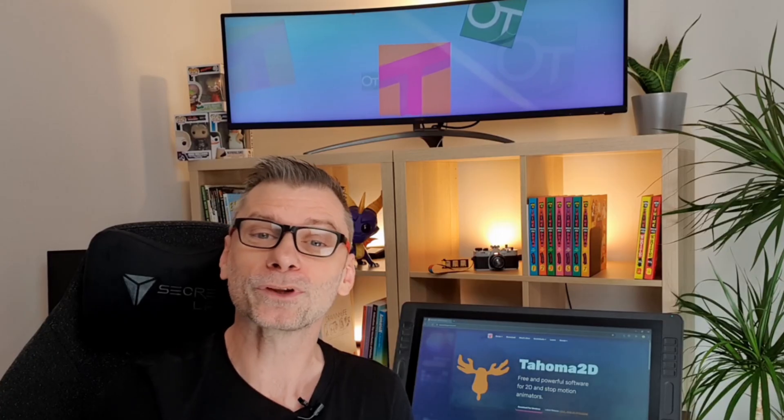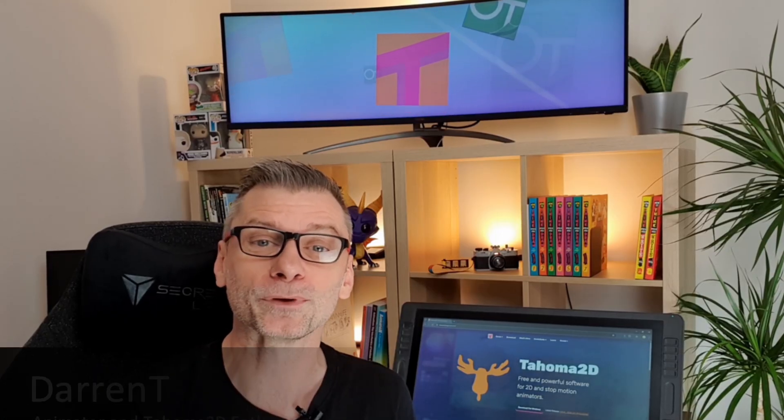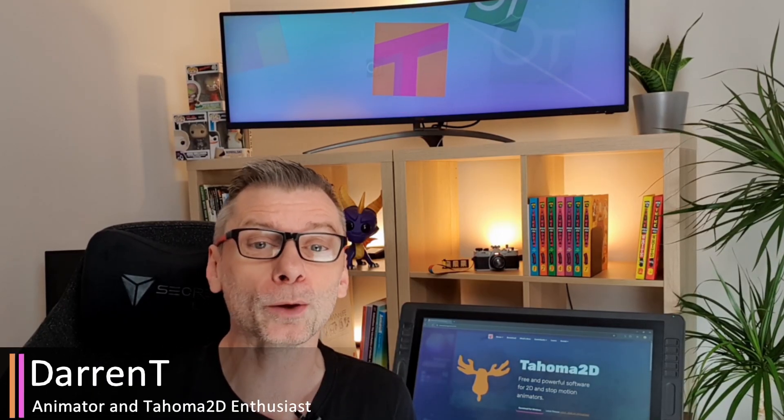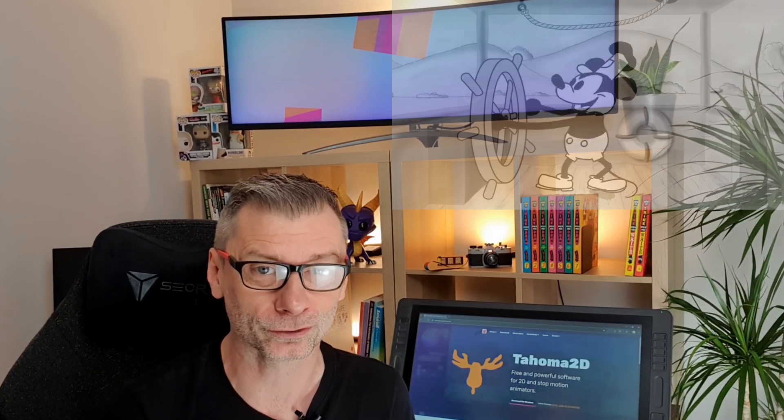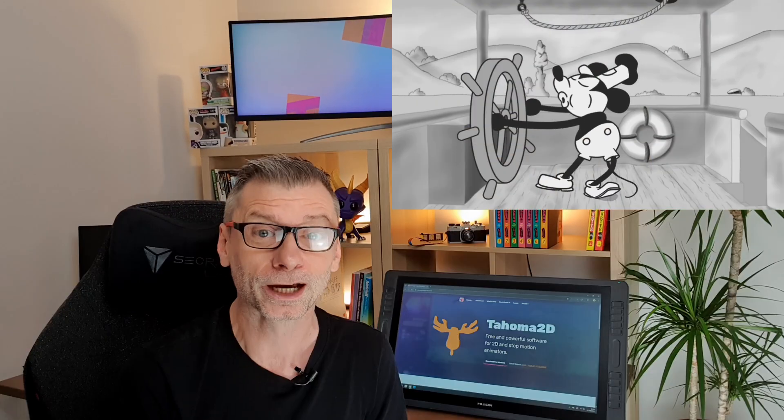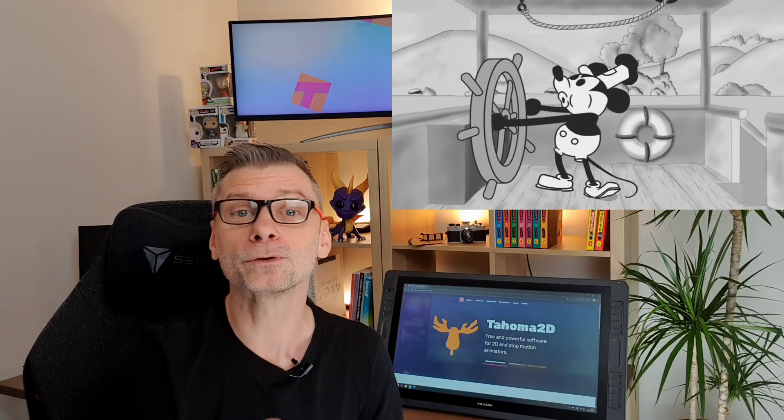My name's Darren T, and I've been teaching people to use OpenToons and Tahoma 2D for the past five years, as well as making my own animations. And I've even made courses to help you learn how, but more on that later.